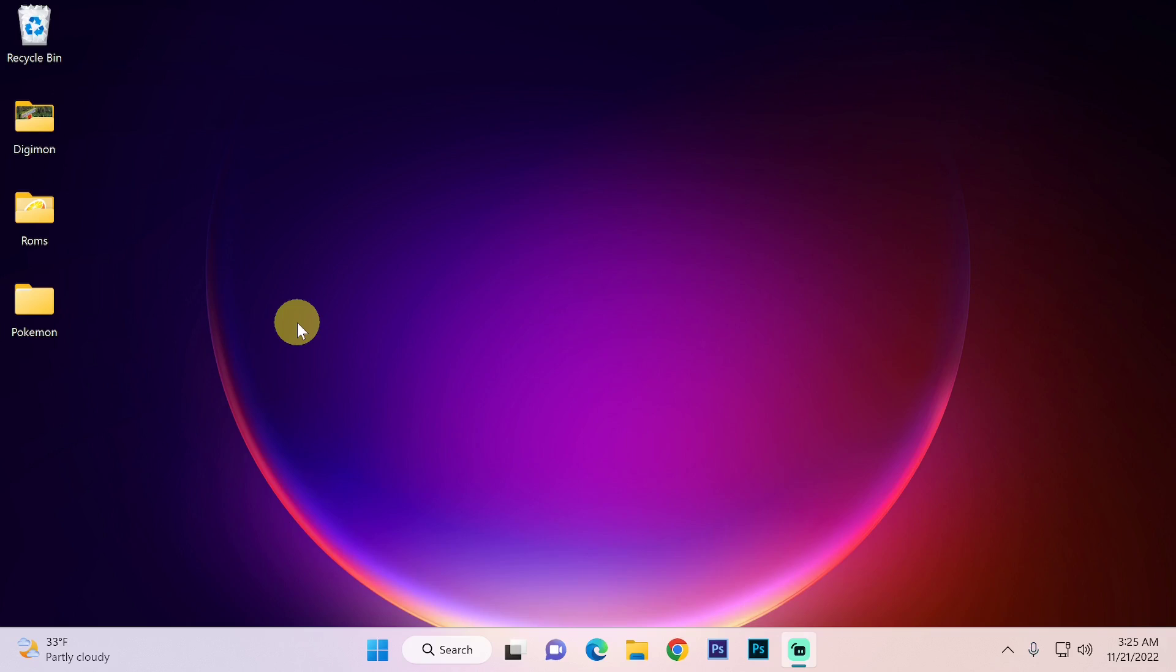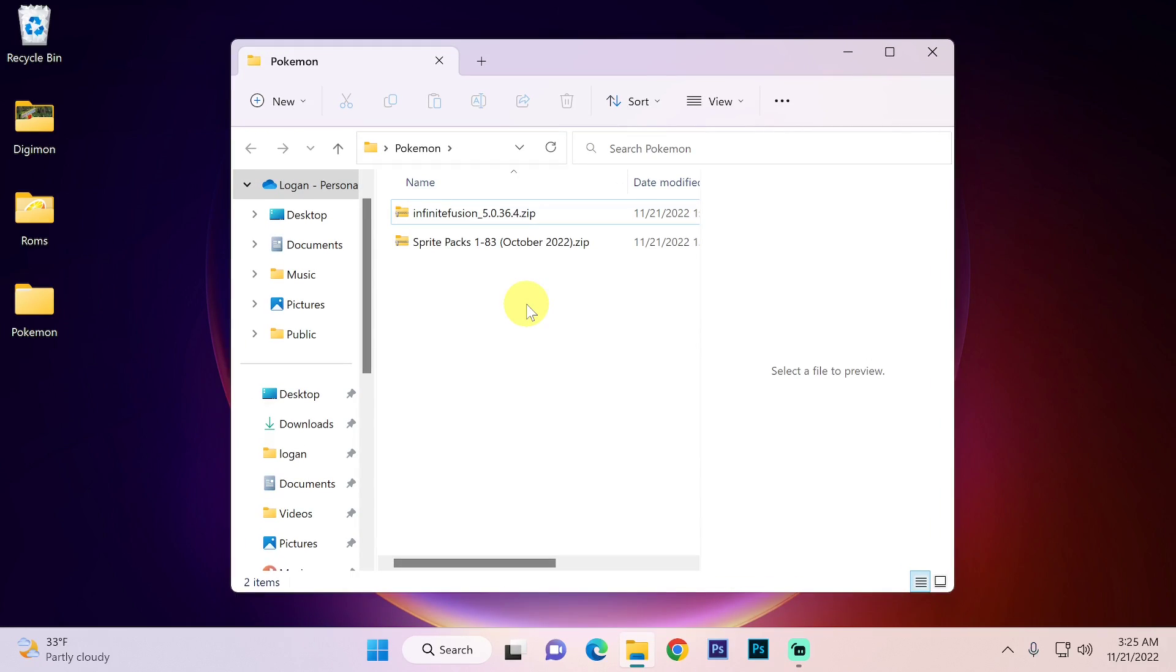So once these two files are done downloading I do recommend creating a new folder. I have created a folder called Pokemon. I would cut and paste the two files into this new folder that you have created.